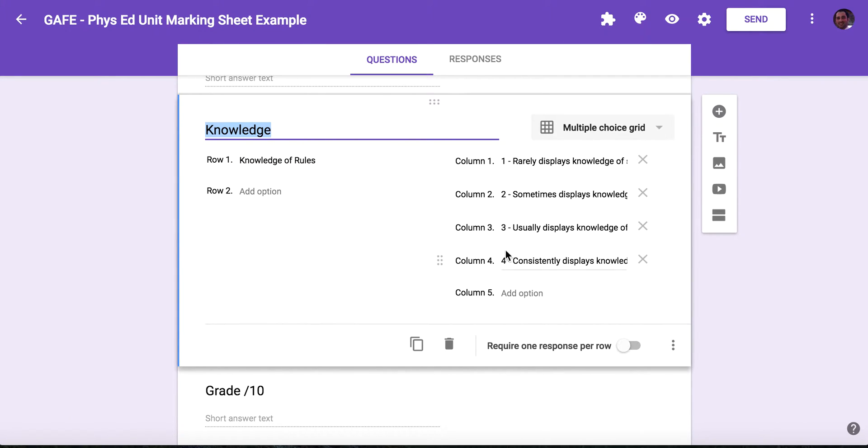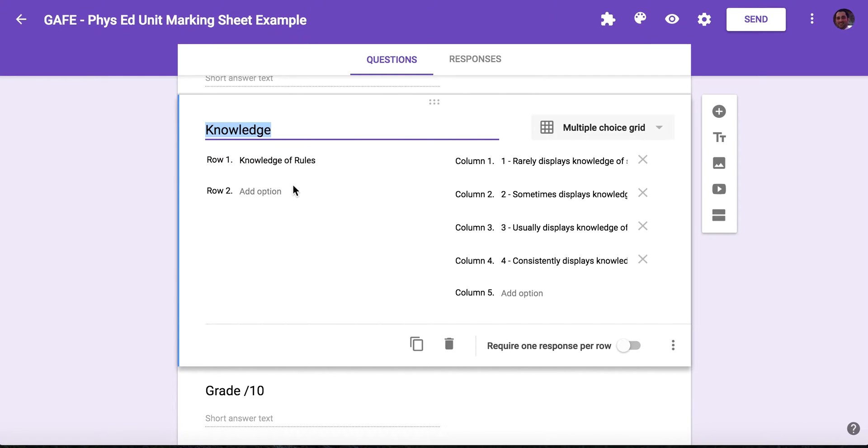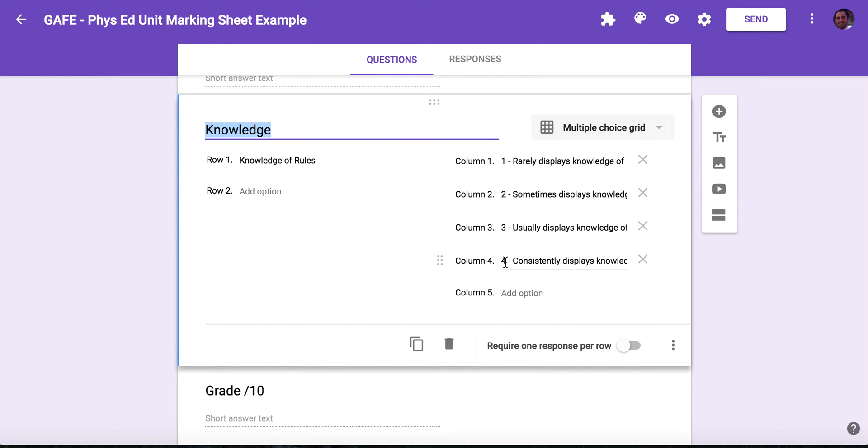So as you go down the columns, you can see I have level one, two, three, and four. And in row one, I have knowledge of rules. It's important that you put what you're marking in the row and then the actual descriptors, or if you just want to put level one, two, three, and four in the columns, that's fine.